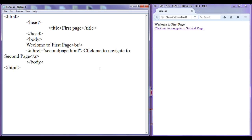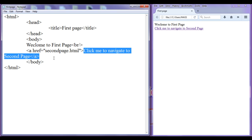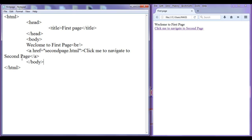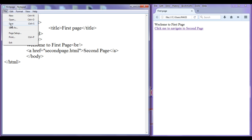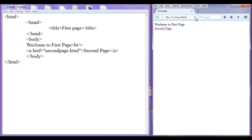You can see here I have written 'click me to navigate to second page'. It is not necessary to write all that content between the anchor tags — I'll just write 'second page'. File, save, go to browser, refresh. You can see that the 'second page' text got displayed in blue color and underlined. By seeing that, you should understand that this is a hyperlink.